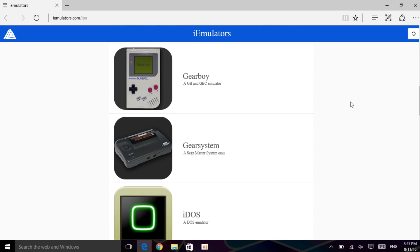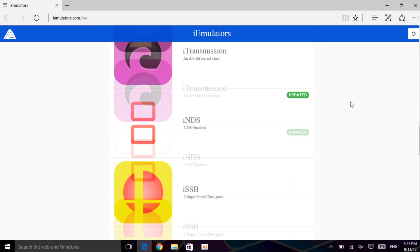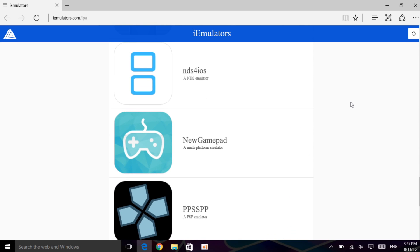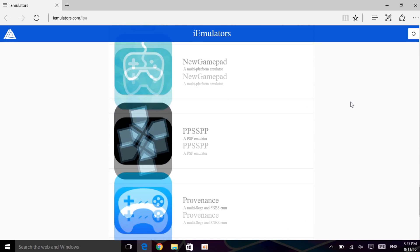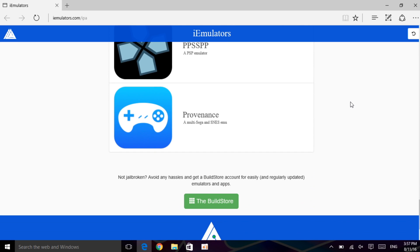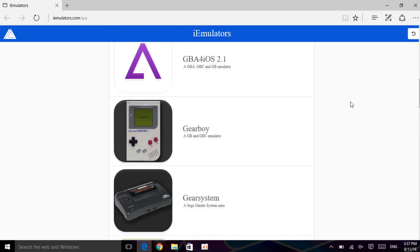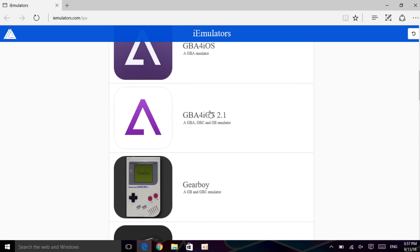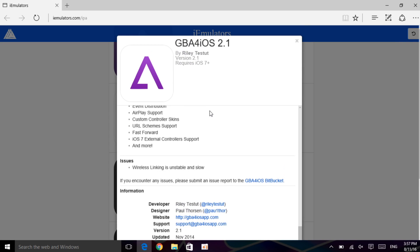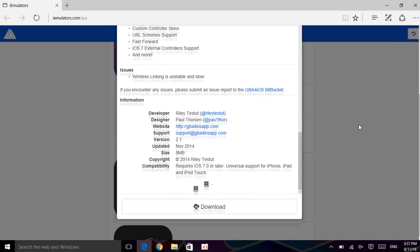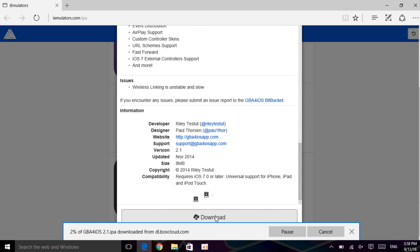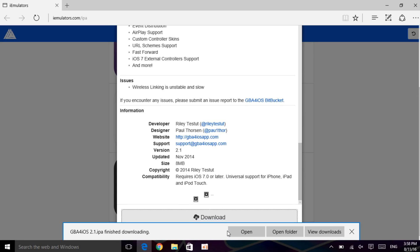INDS, NDS for iOS, New Gamepad, PPSP, and Provenance. And if you want to know how to download it, it's super easy. Just click on like GBA for iOS 2.1, scroll down until you see this download right here. You click on it. Once you click on the download, it will pop here down, that's going to download, and then this will go to your download folder.